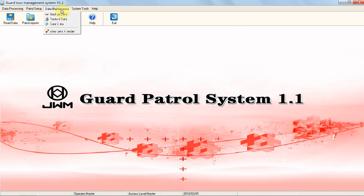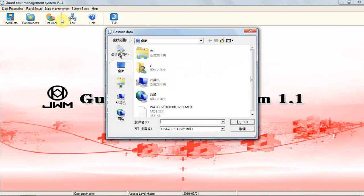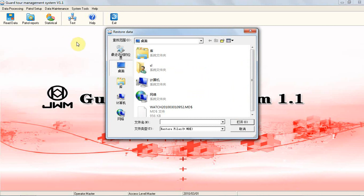After clicking the button, you will be prompted to save the backup file. Give a meaningful name and choose the destination folder to save the file into.